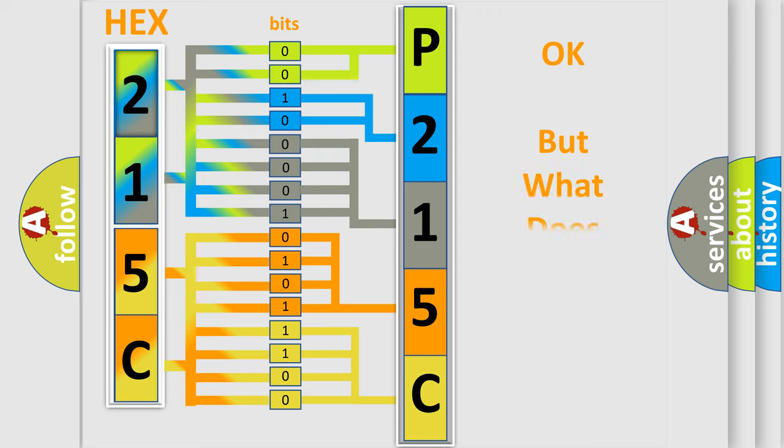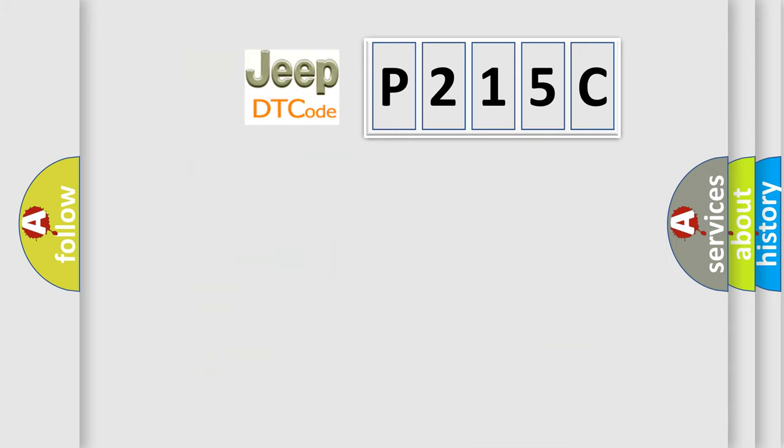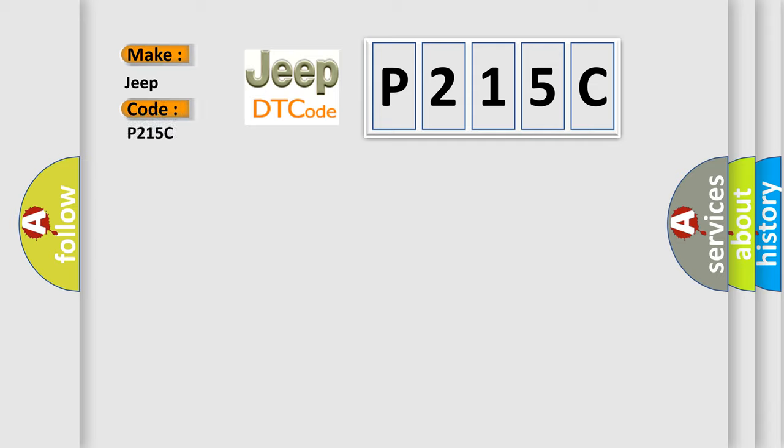The number itself does not make sense to us if we cannot assign information about what it actually expresses. So, what does the diagnostic trouble code P215C interpret specifically for Jeep car manufacturers?